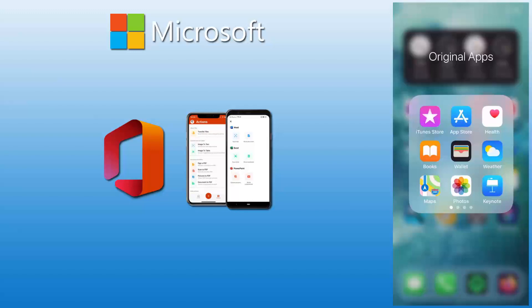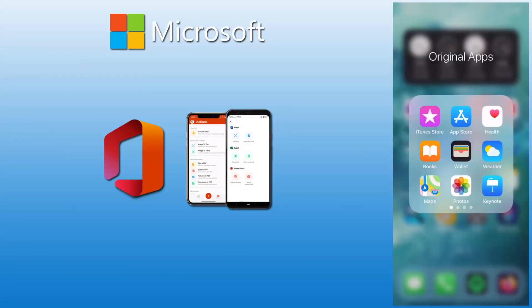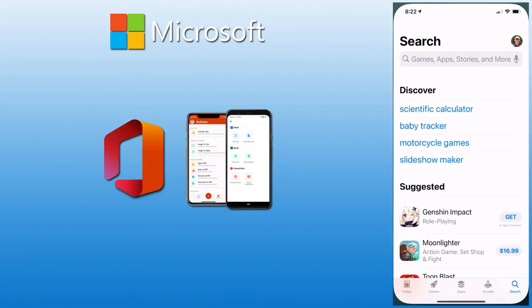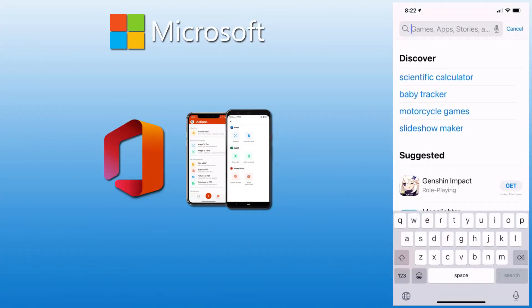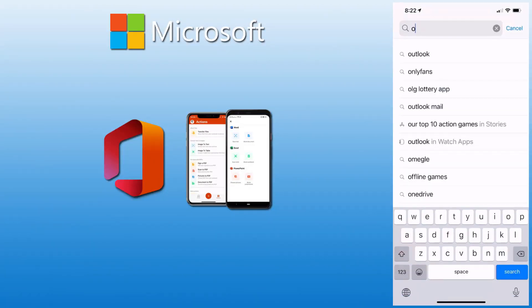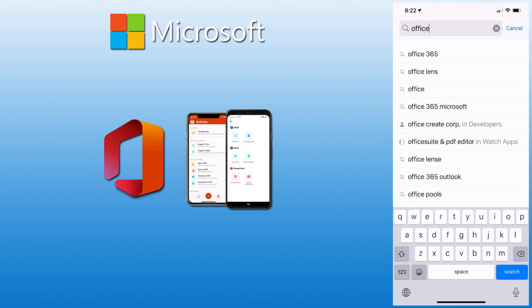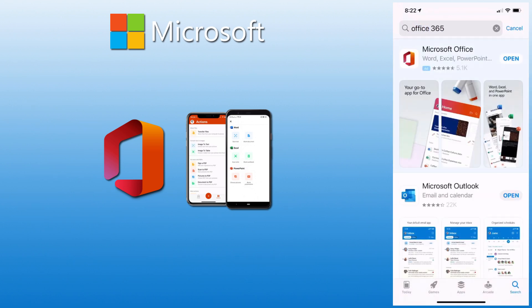For iPhone and Android work a similar way, just go into your store. And once you're in the store, click on or type in Office 365.